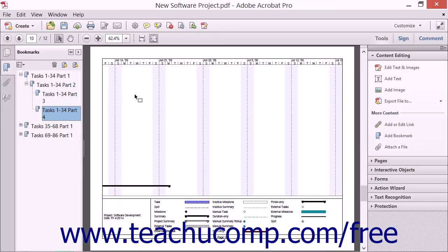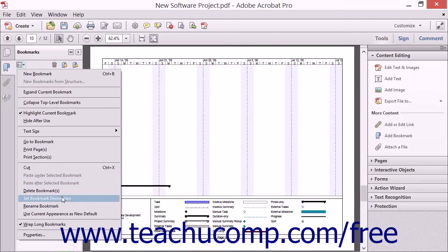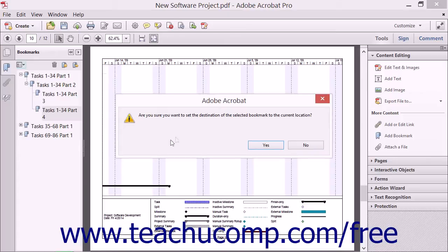When you have the size and location of the bookmark where you want, click the Options button in the toolbar at the top of the Bookmarks panel, and then choose the Set Bookmark Destination command from the drop-down menu. Click Yes in the pop-up message that appears to confirm the location for the bookmark to apply a bookmark to the page.